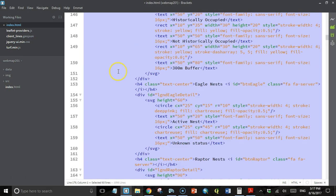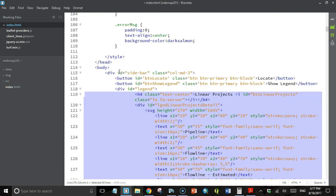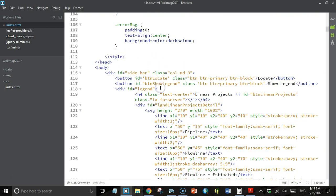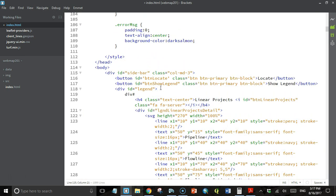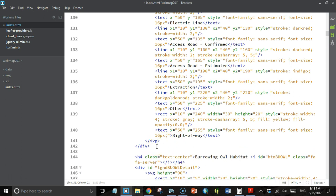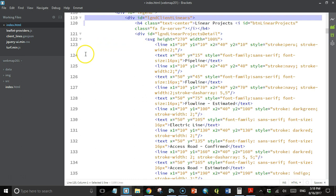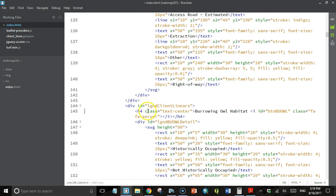Indent all of that because we're going to put each one of these in its own div now. The first one is going to be a div called legend client linears. We'll cut that out and paste it right back in here. Then I'm going to copy this and paste it here.